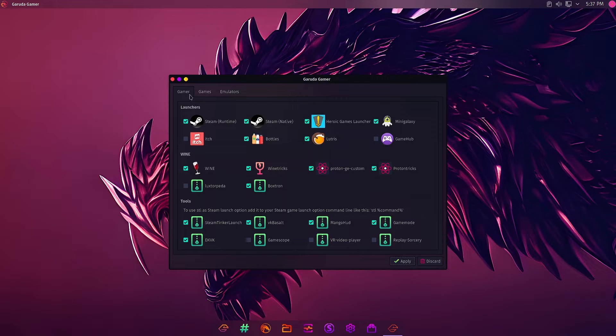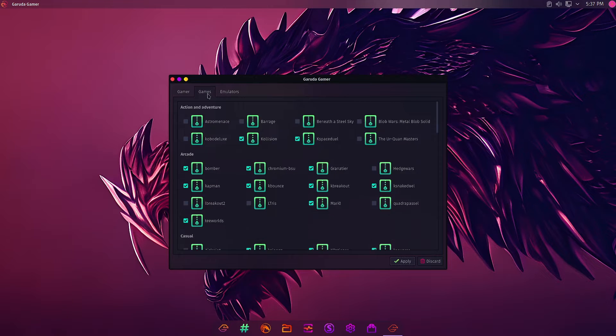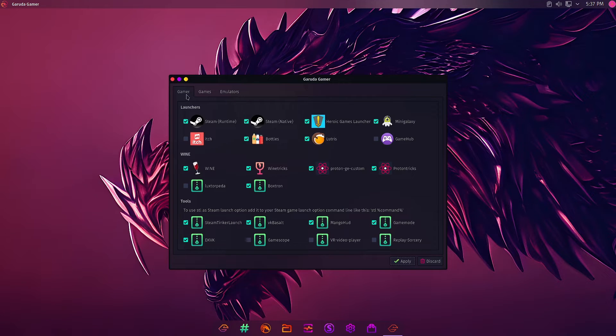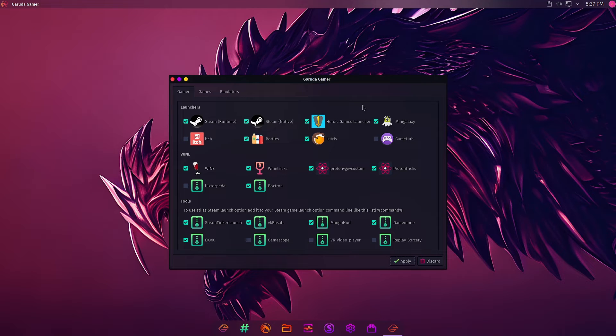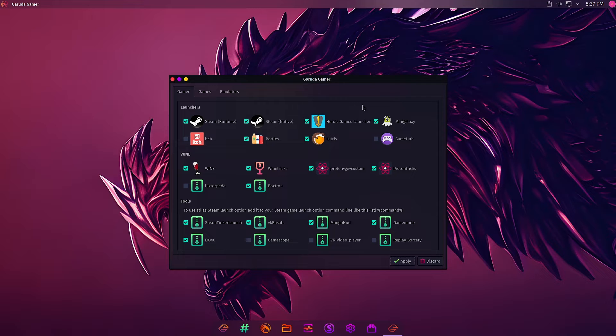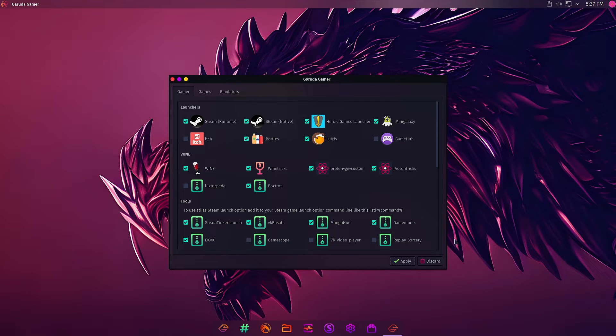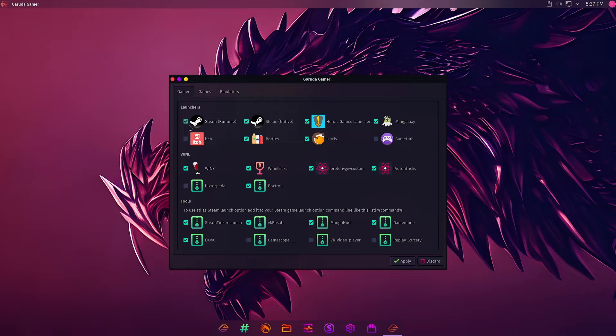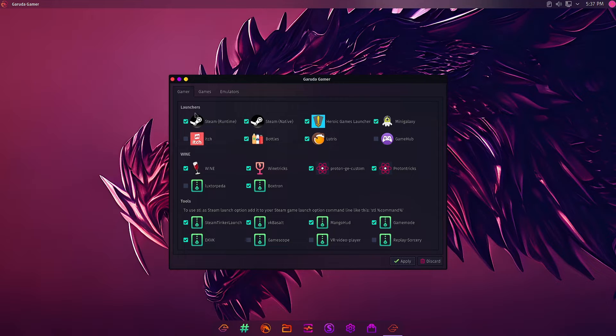Here you can see it consists of three tabs: Gamer, Games, and Emulator. In the first section, whenever you install your Garuda Linux system and want to play games, first you have to open Garuda Gamer. From the Gamer tab you have to first install launchers, wines, and tools.